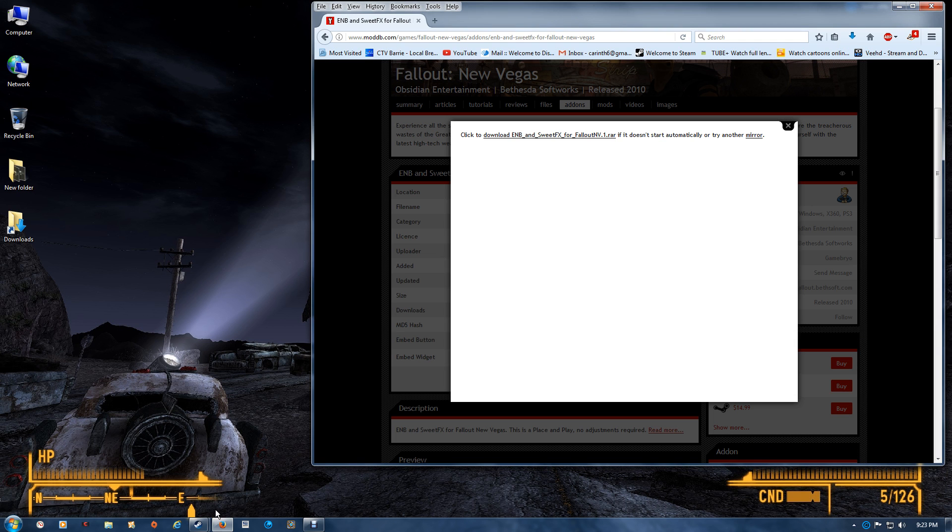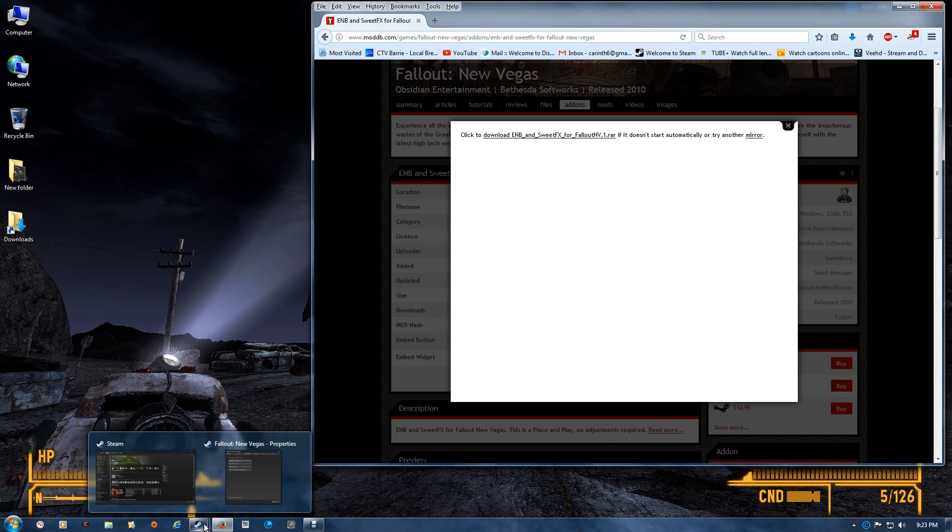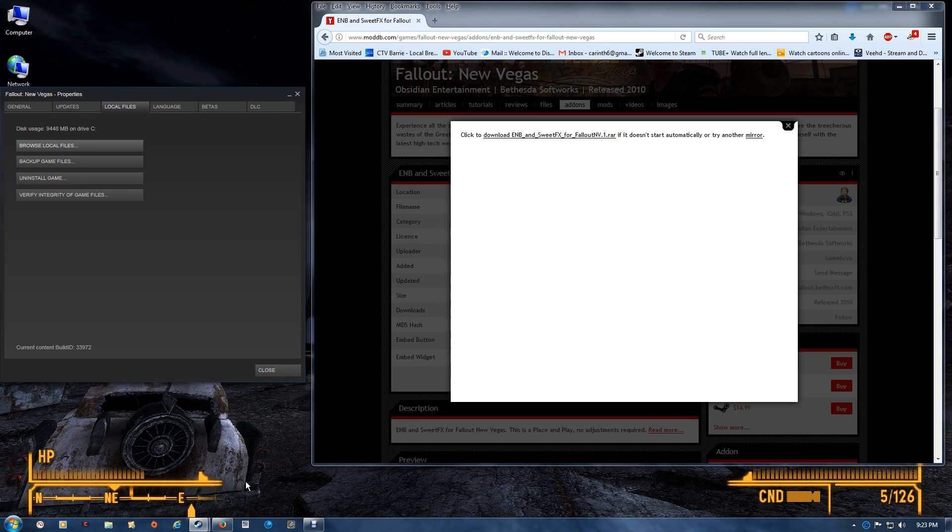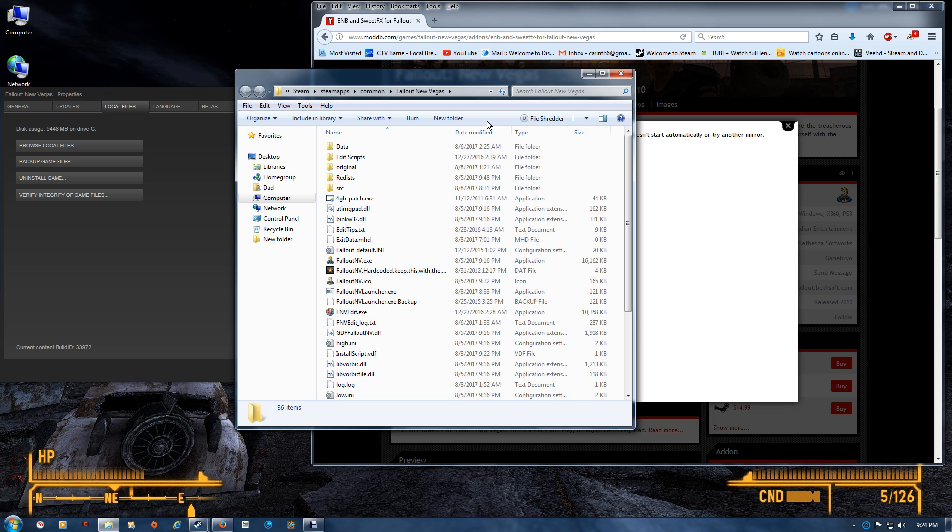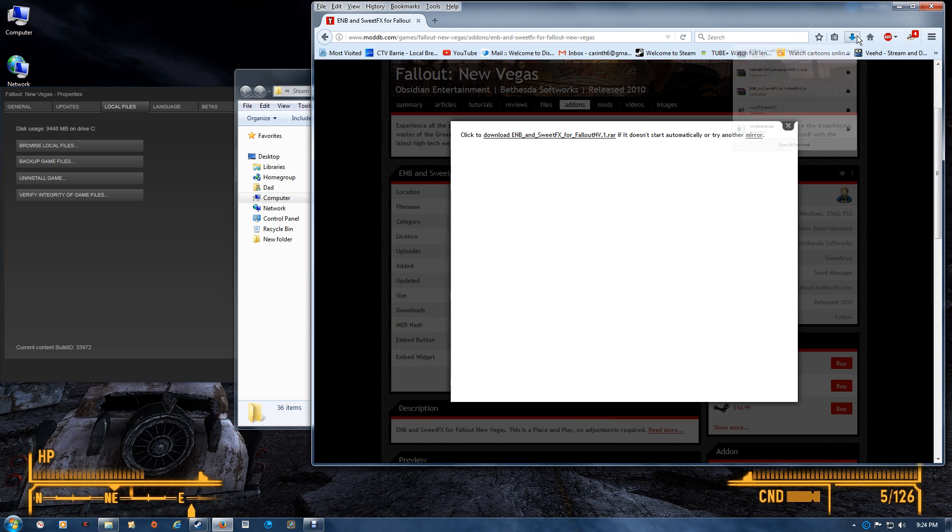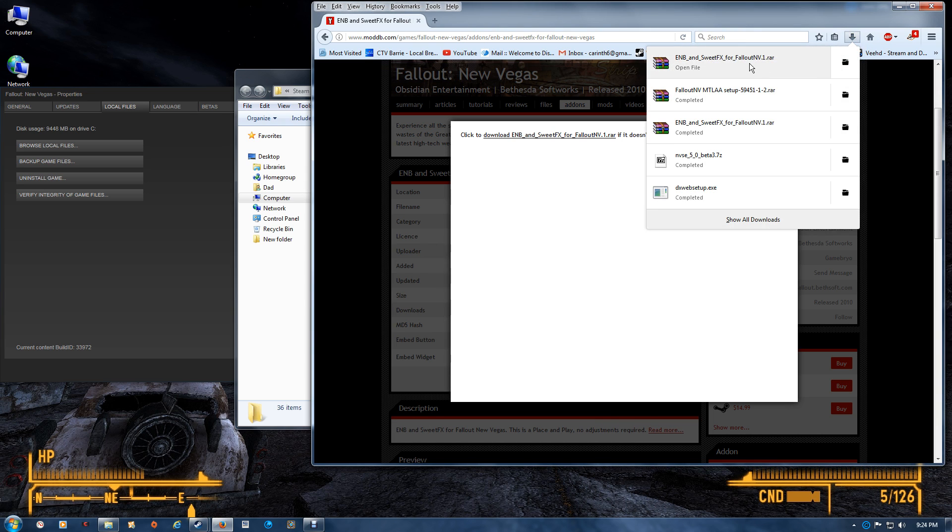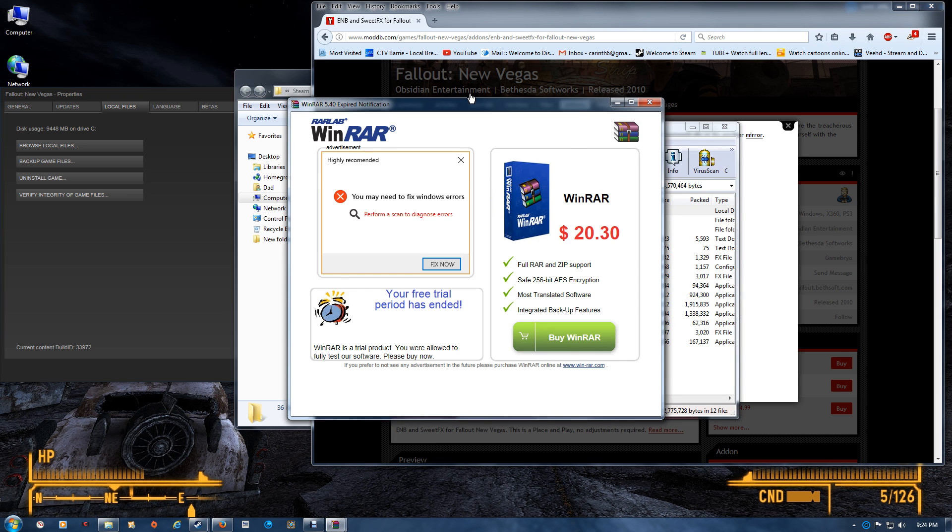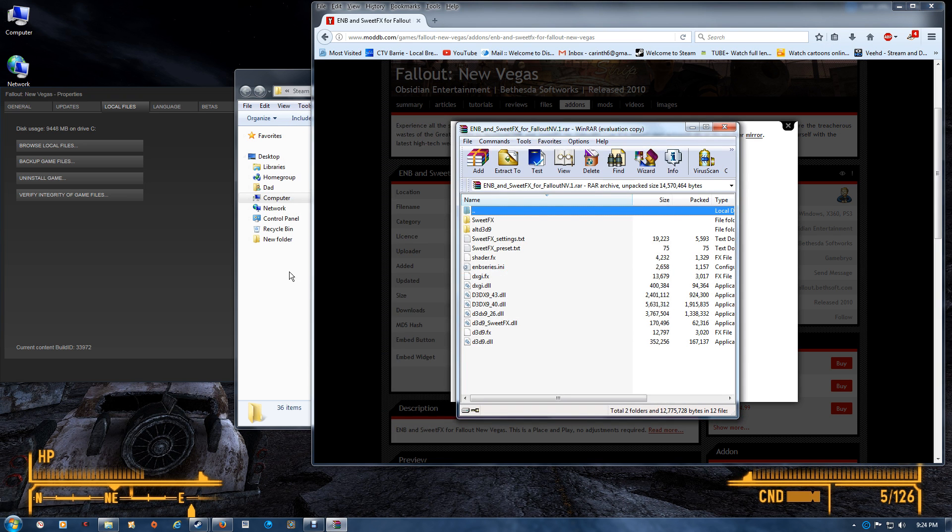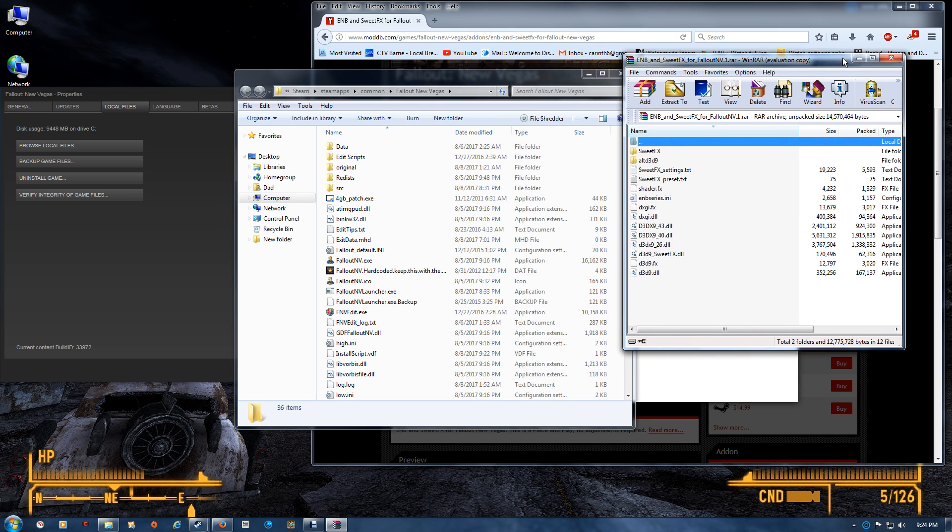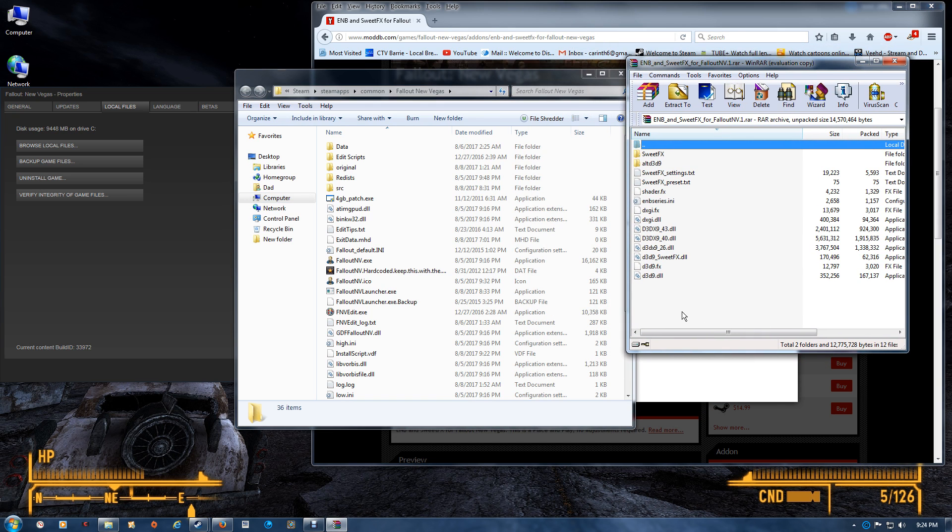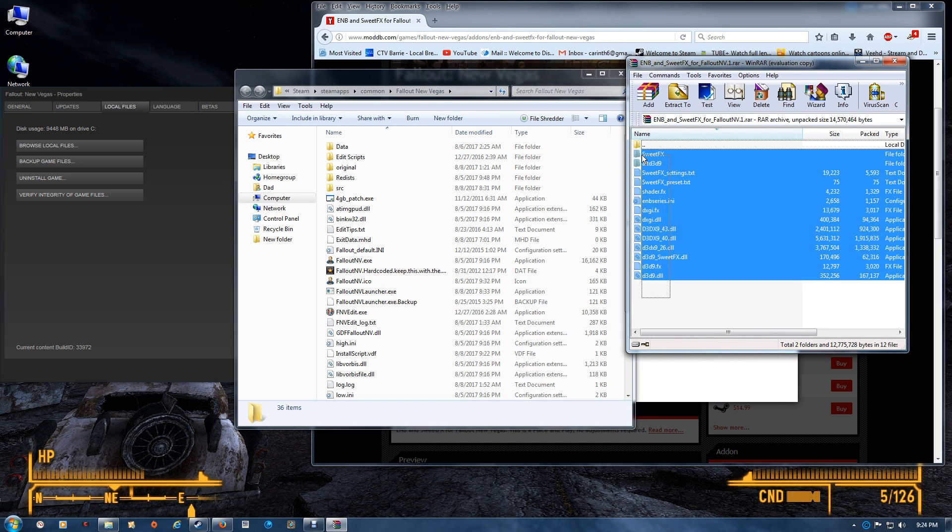So once again, just open your game folder through the browse local files if you're with Steam. However, retail or GOG, open it according to the location for that one. Open that ENB and SweetFX file and all you're going to do is drag and drop these files into the game folder.